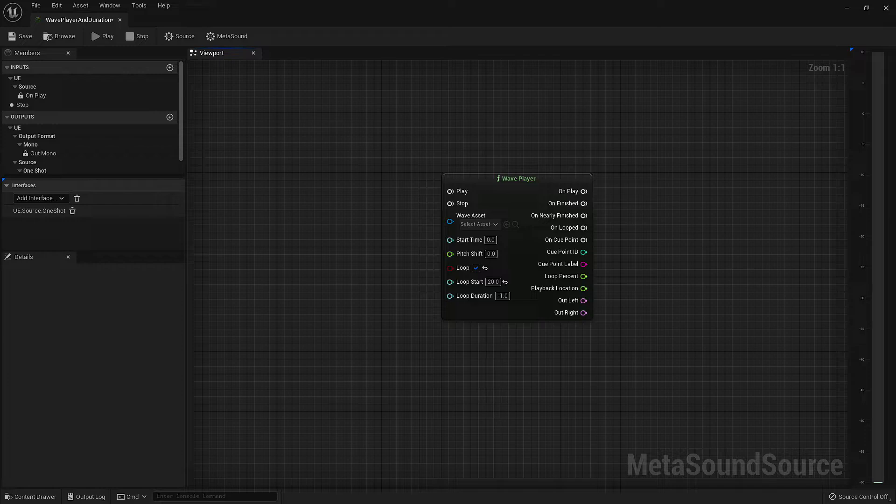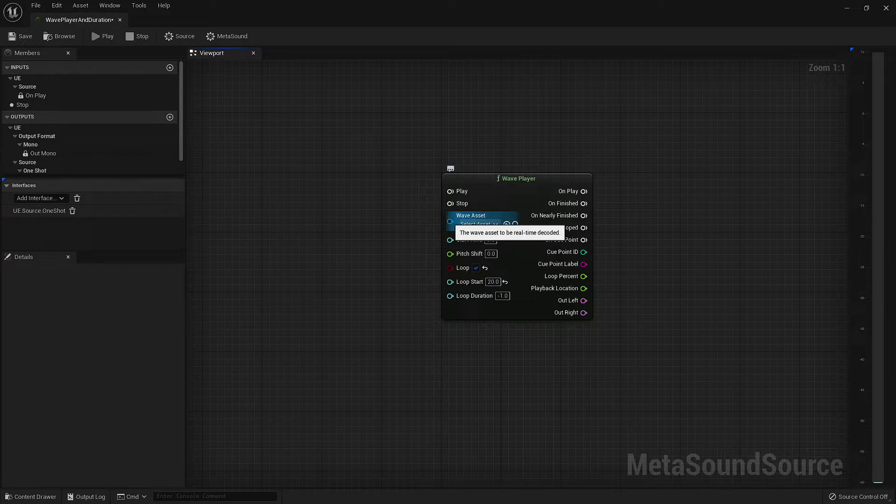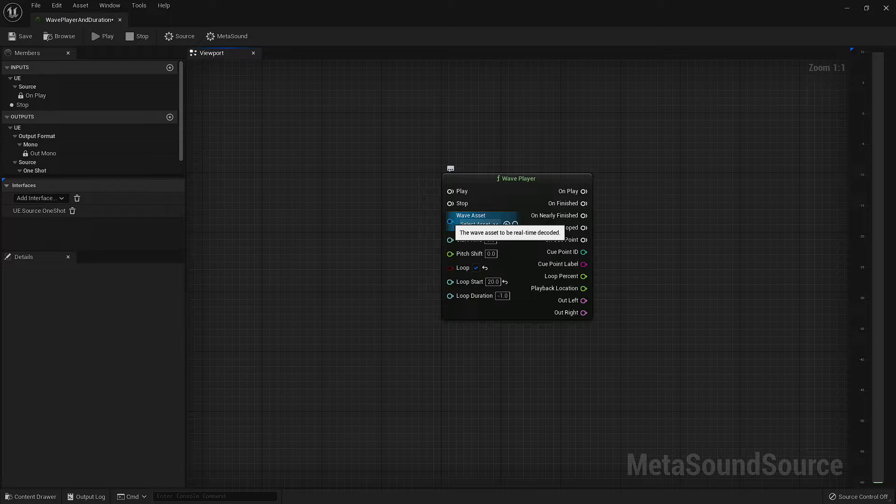The first two inputs we have are trigger inputs that allow us to stop and start our Wave Player. The next input is where we define which audio asset is being played. This can be a single asset, or we can use a few other nodes to pull from an array of assets like a sound bank.